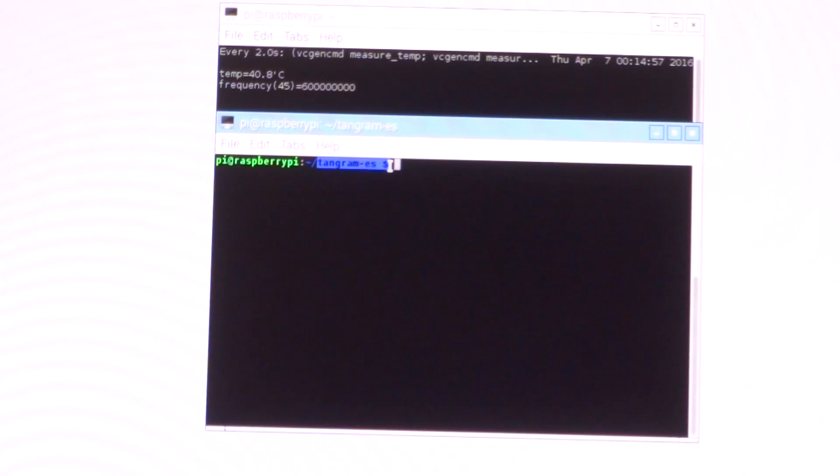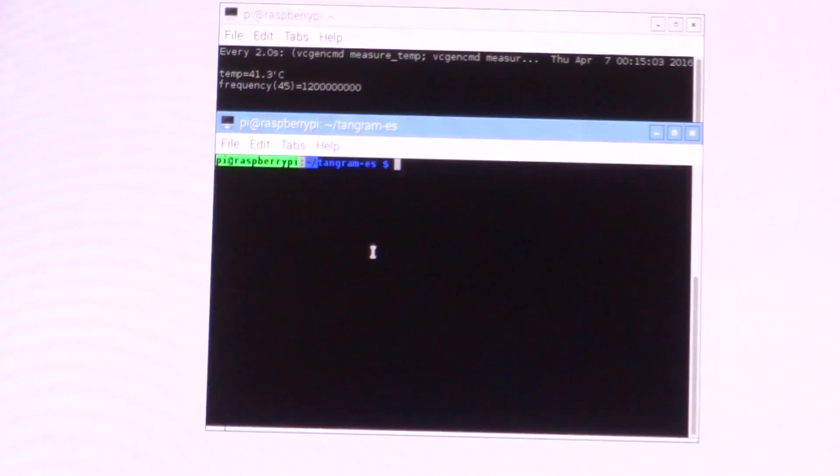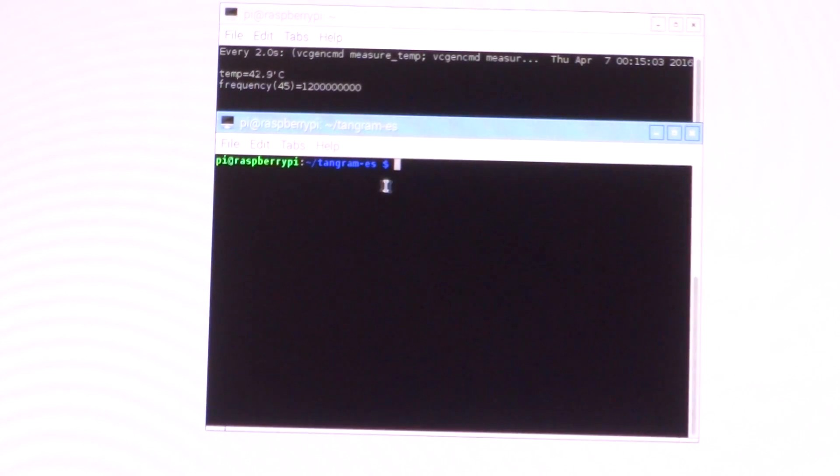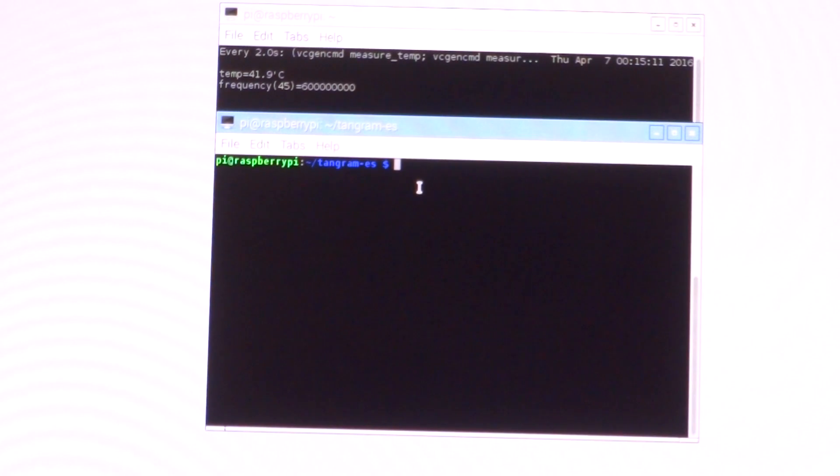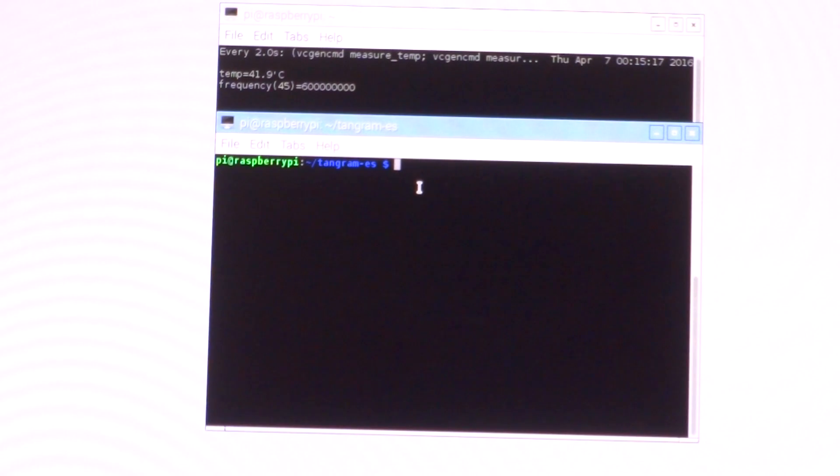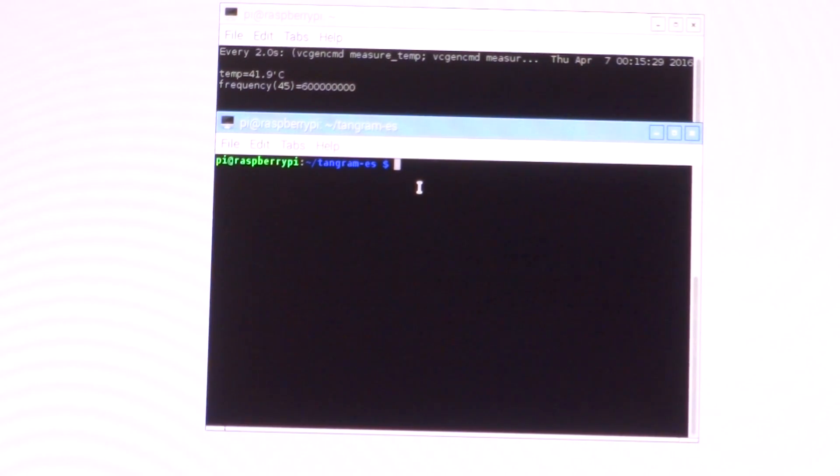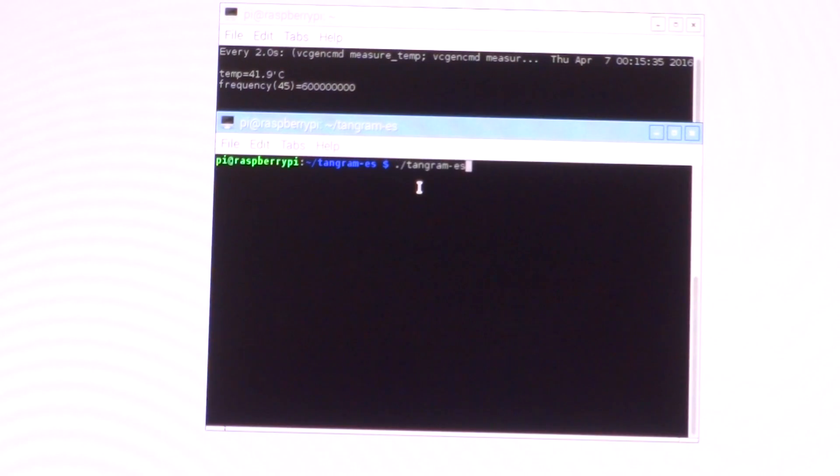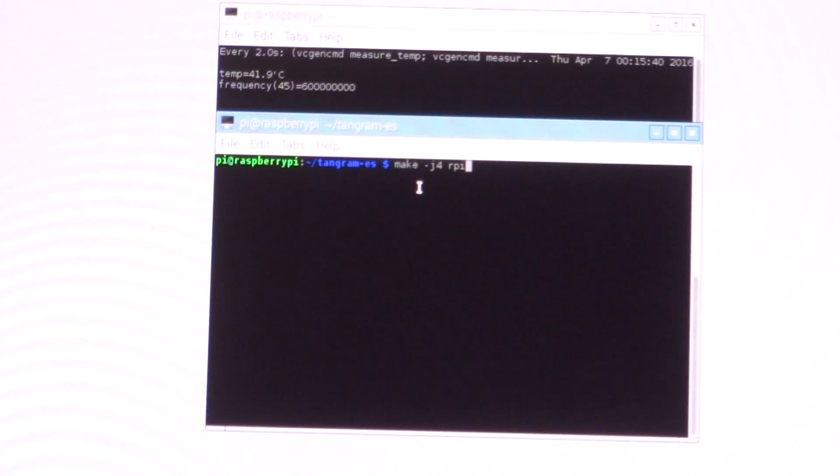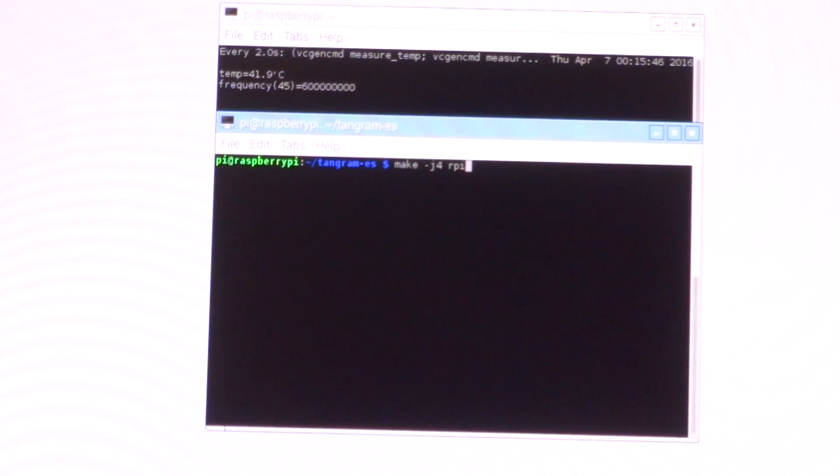For our test, we'll be using something called Tangram ES. We're not going to actually use Tangram ES—we'll be compiling Tangram ES from source. We'll be loading up the CPU with some real and useful compilation using applications like cmake, g++, and gcc, using Tangram ES as our compilation source.